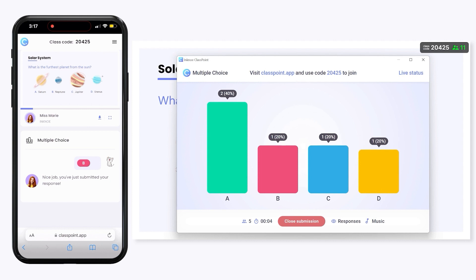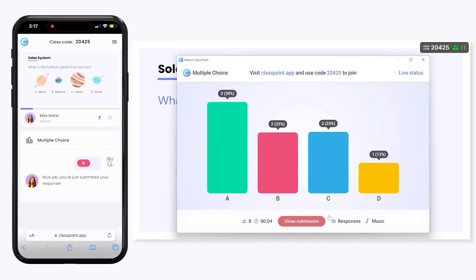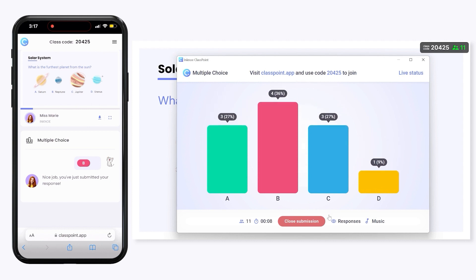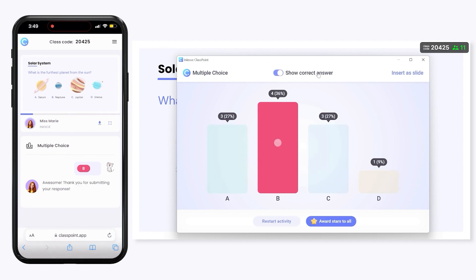As responses come in, you gain real-time feedback and insight from your students, and they get the chance to self-assess as they view the class results.